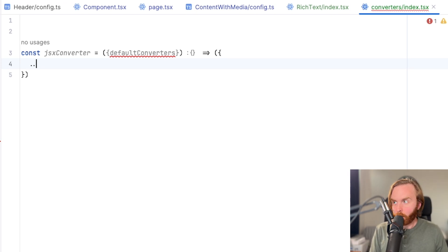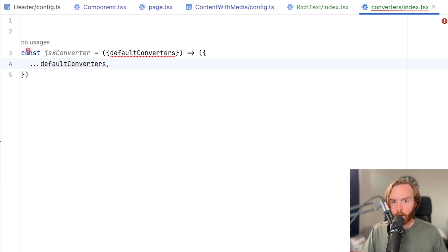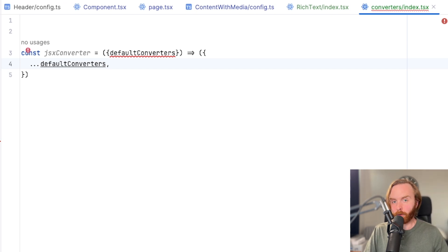In here, we're going to pass in our default converters, and we'll need to address some types in order for this to get working properly.